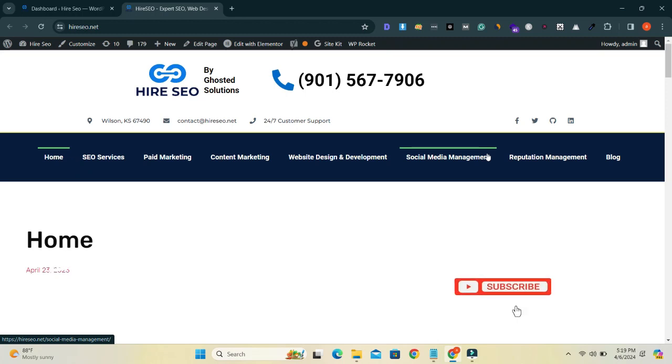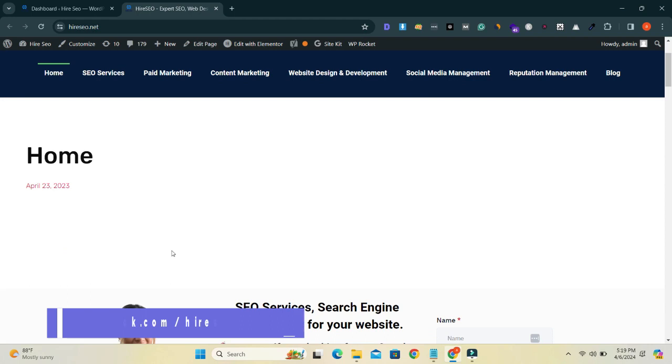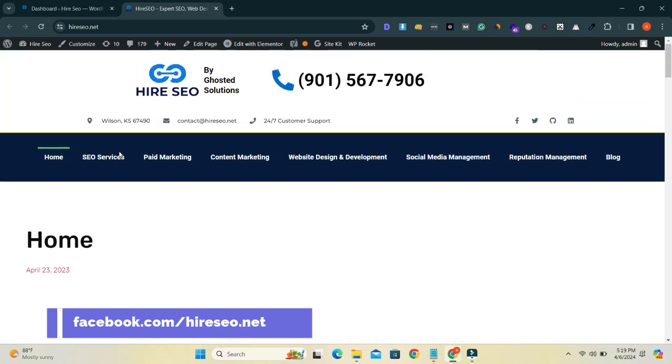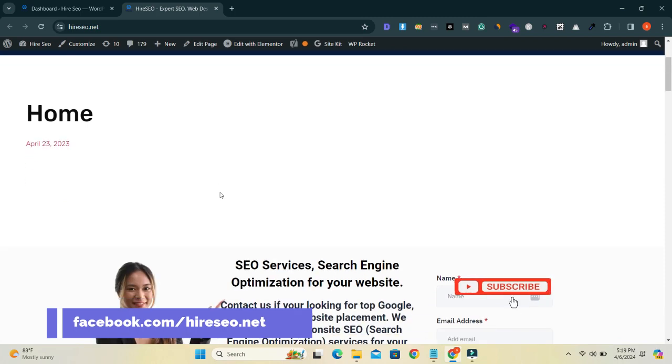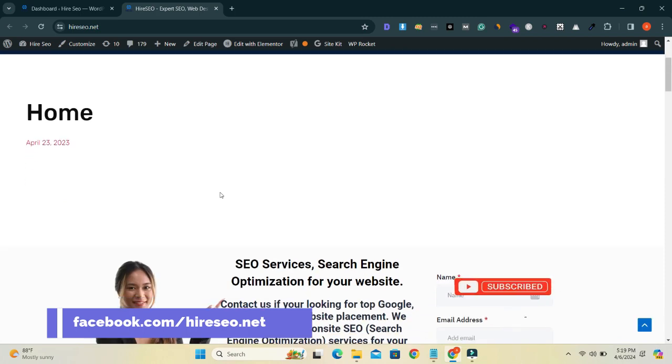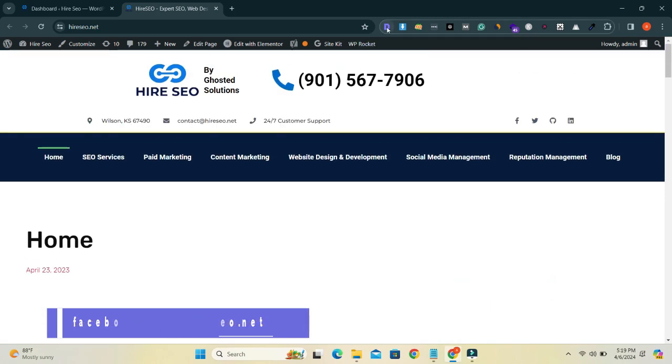Assalamu alaikum, hope you are doing well. In this video we will discuss how to hide your website pages. I will show you, I am using this extension.